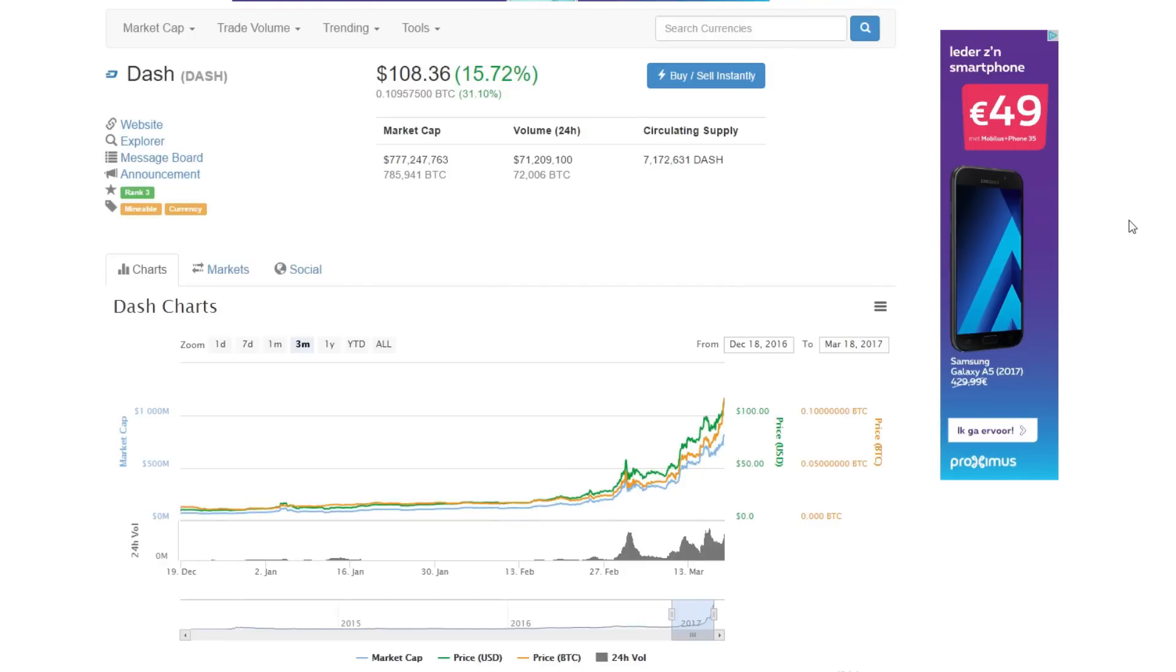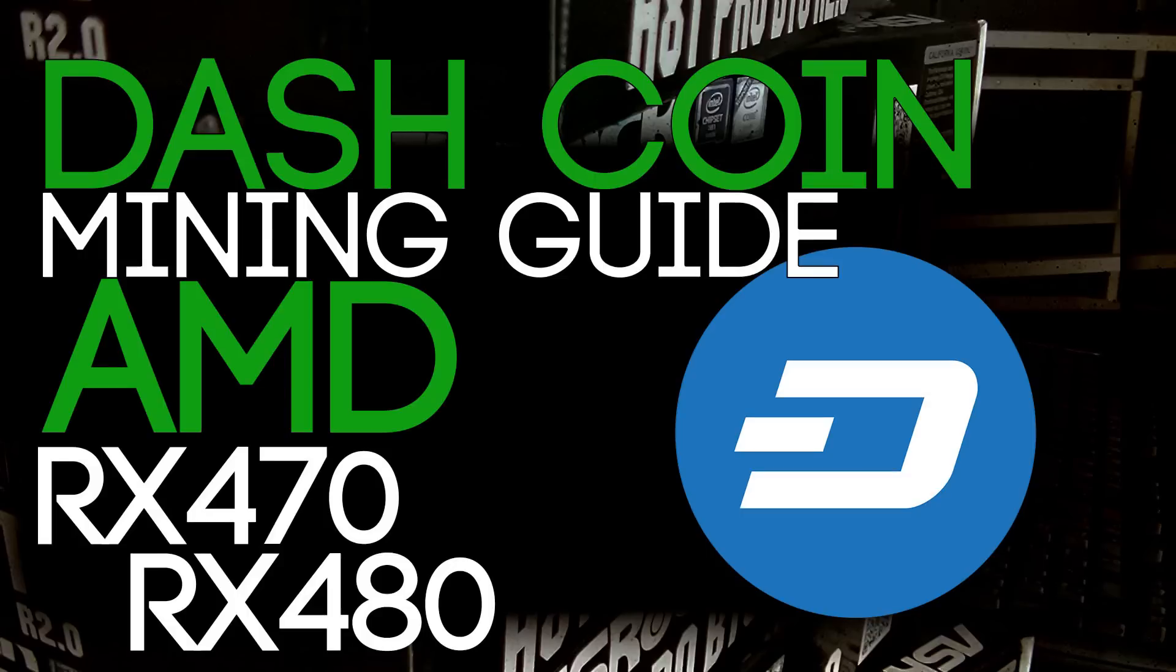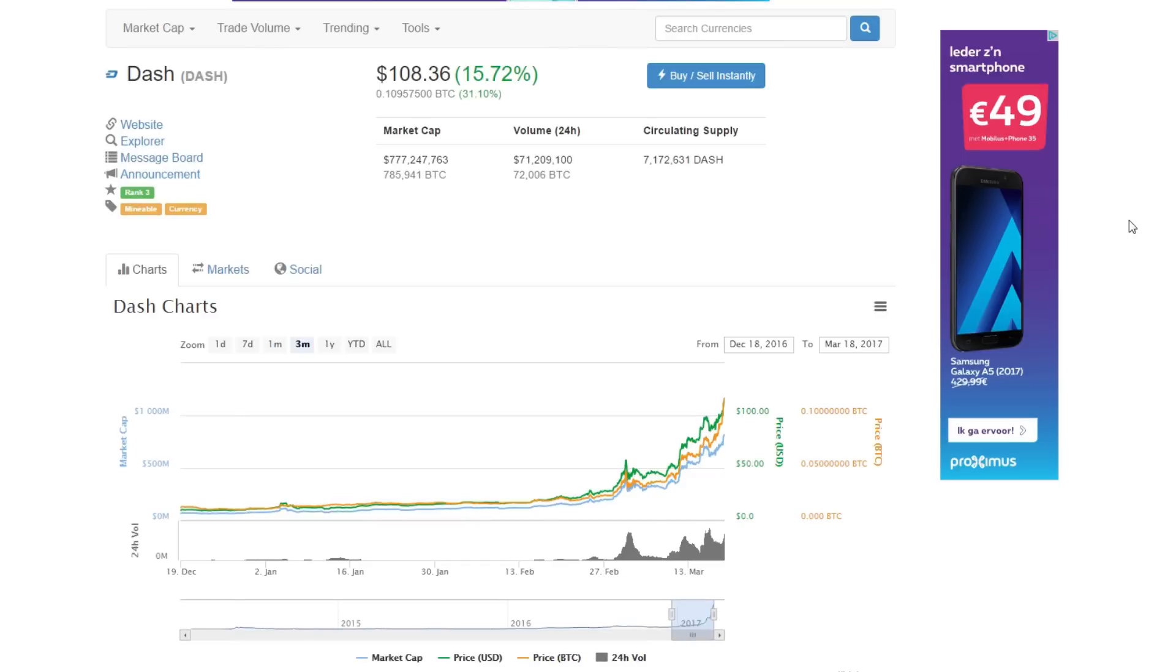Hello everyone and welcome back to a brand new video from BirdOne. Today I'm going to show you how to mine DashCoin with your AMD cards like the RX 470 and the RX 480, and why do I want to make this video for you guys?